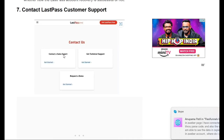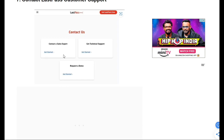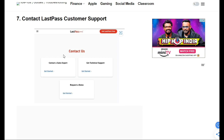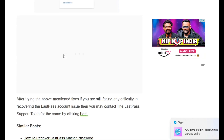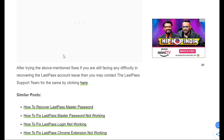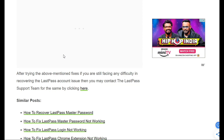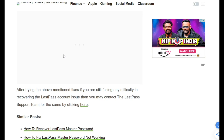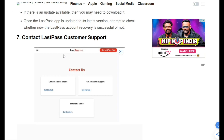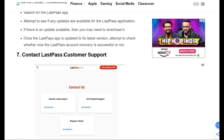The seventh fix is to contact LastPass customer support. If none of the above steps are working for you, you should contact customer support. After trying all the fixes, if you are still facing these issues, contact the support team and with their guidance your LastPass account will be recovered successfully.